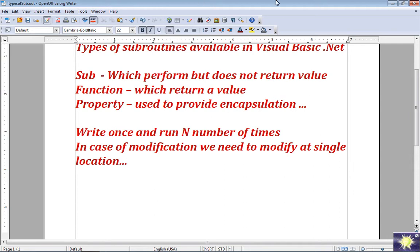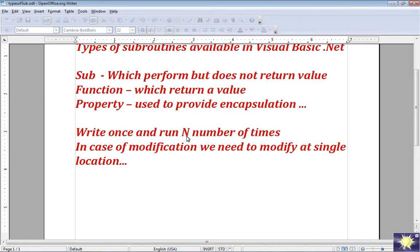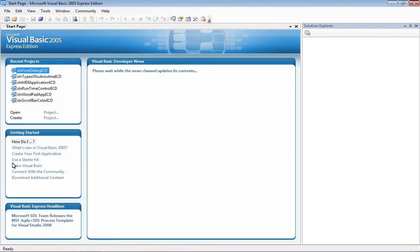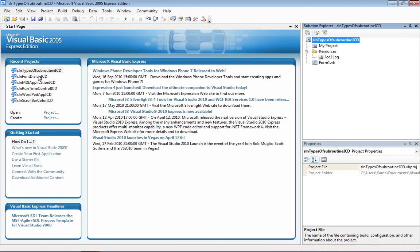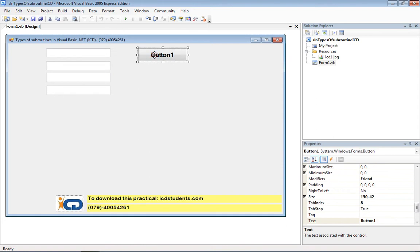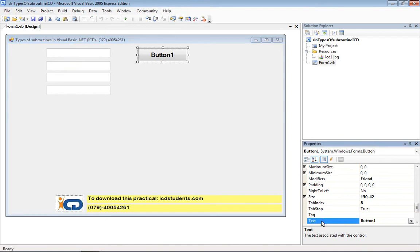So how do I create my user-defined subroutine? Let's check it out. I have Visual Basic.NET 2005 open, and I already have a small project named 'Types of Subroutines'. Let's start with the first subroutine named Display Message — our job is to display some message.